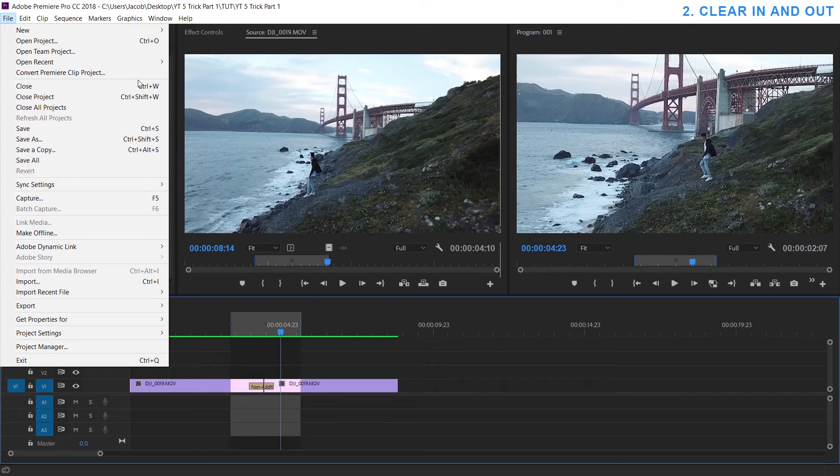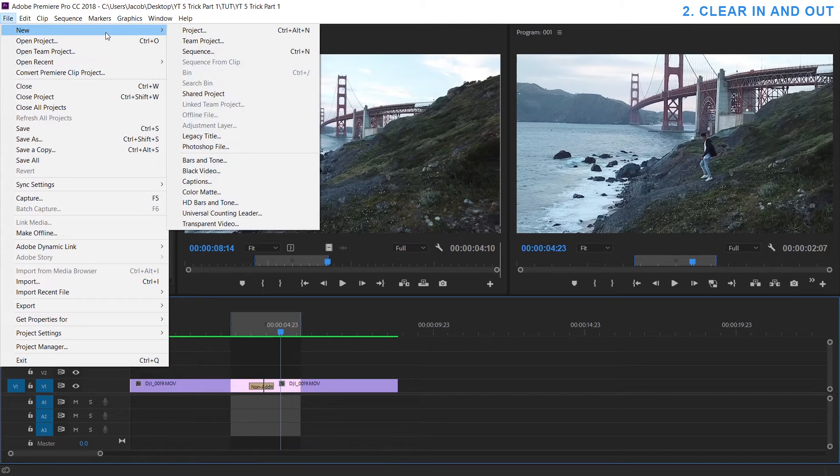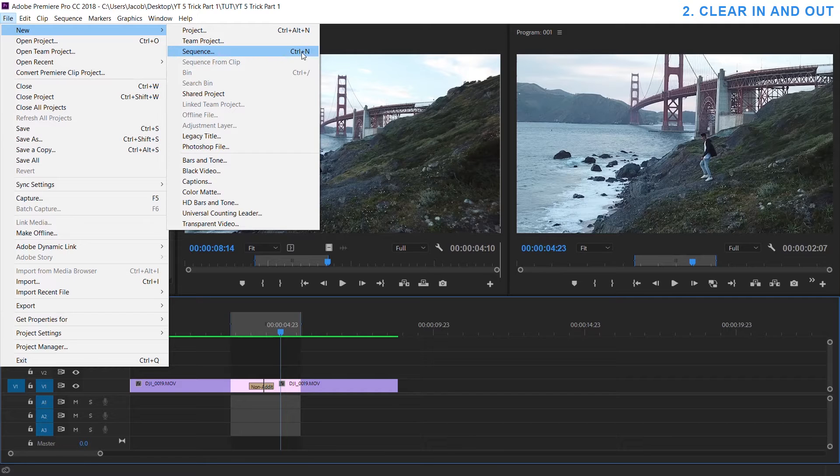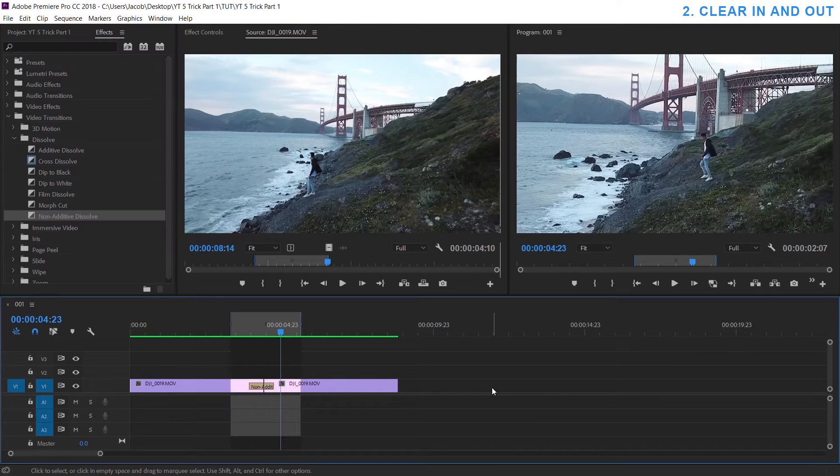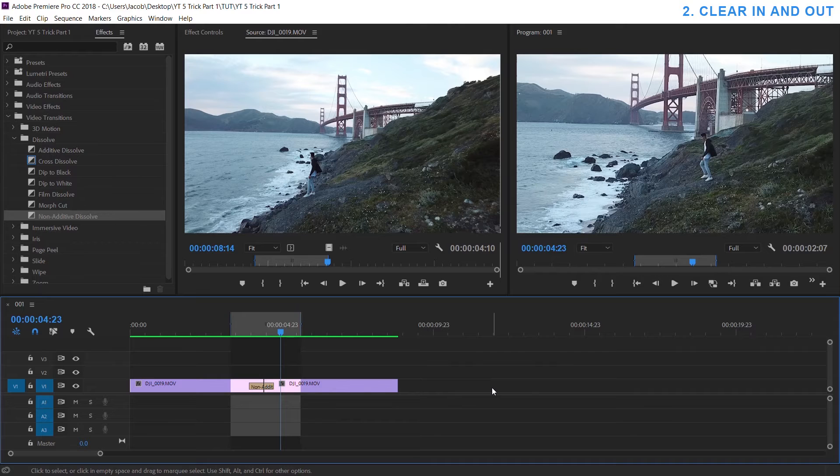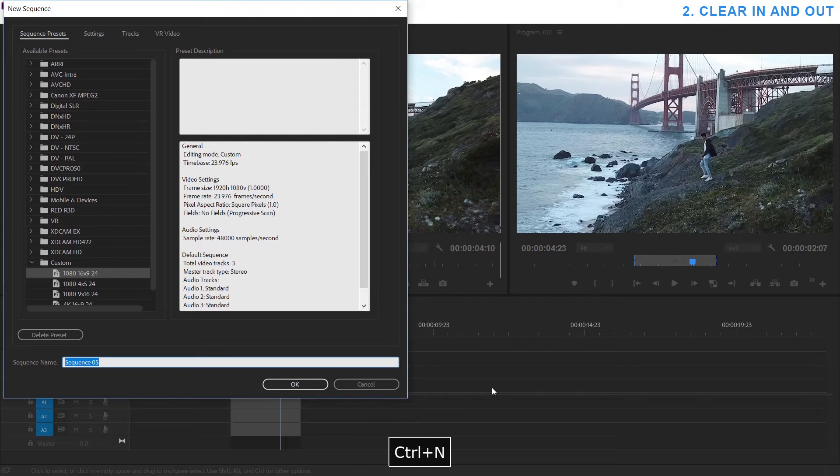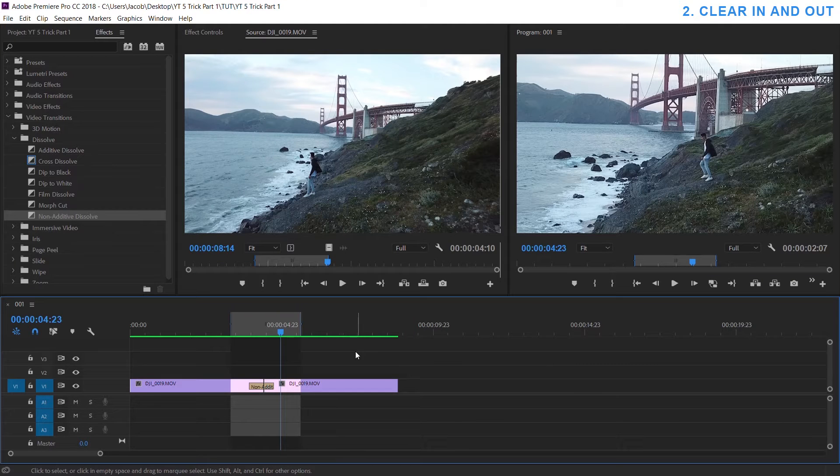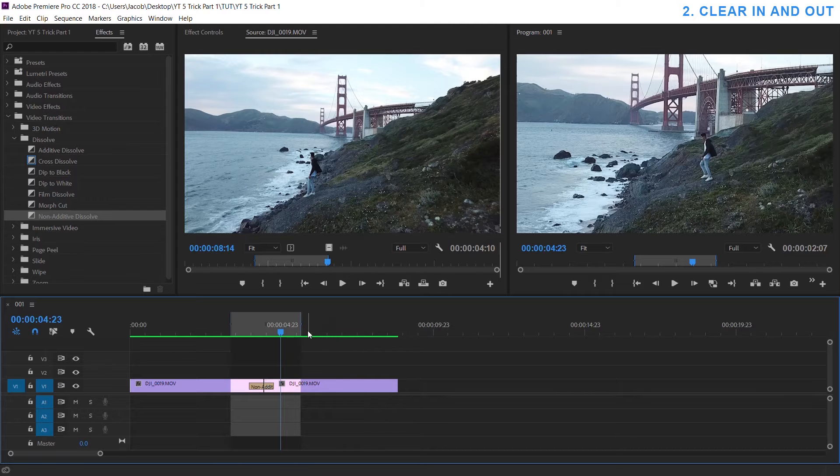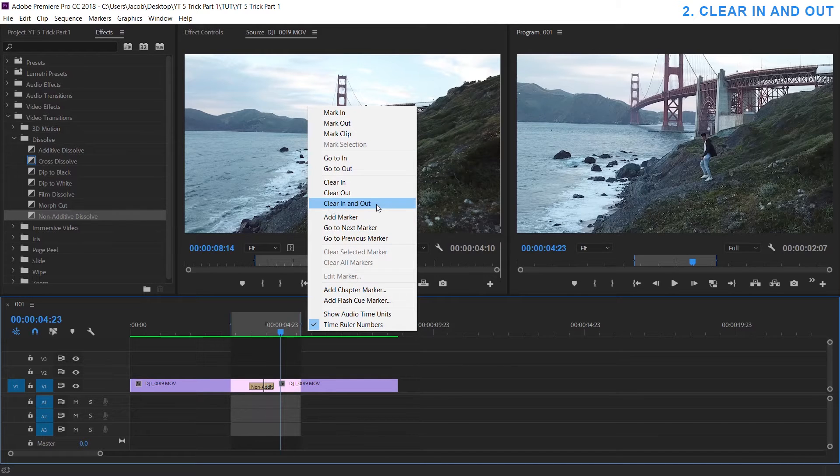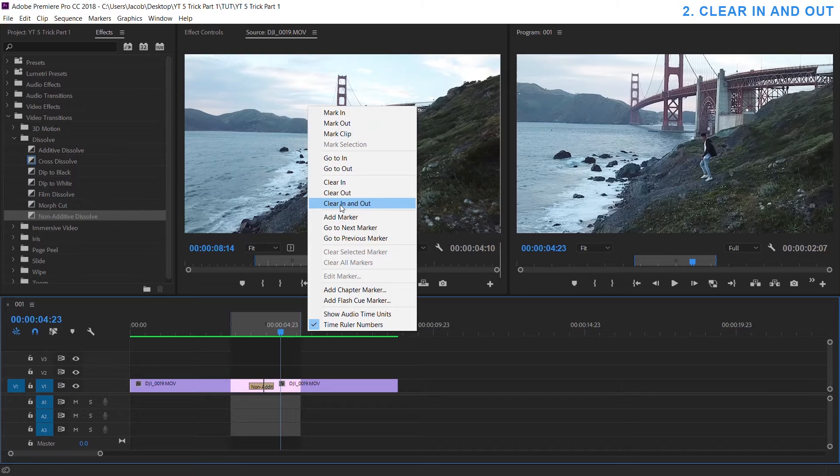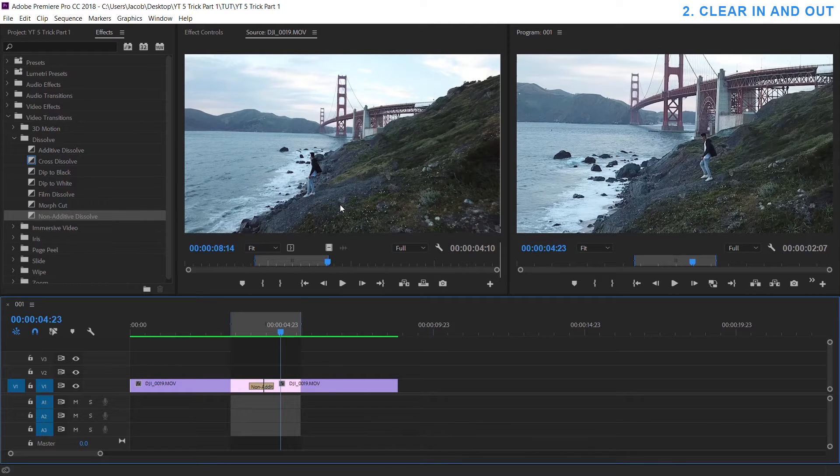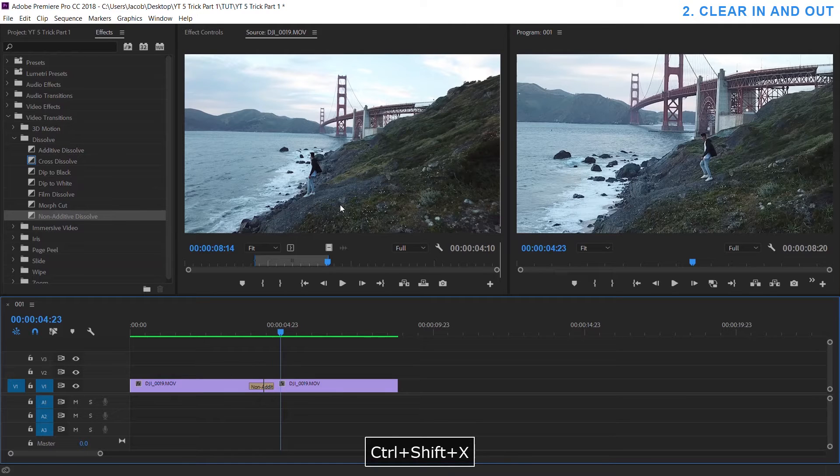For example, instead of going to file, new sequence to make a new sequence, you can see it says Ctrl+N here so I can just click off and hit Ctrl+N and there you go. But when I want to clear my in and out on a timeline I right click, go to clear in and out and you can see there isn't a little hint there so I have to click it. But there is a shortcut, all you have to do is hit Ctrl+Shift+X and it disappears.